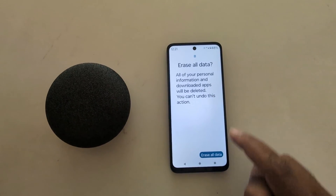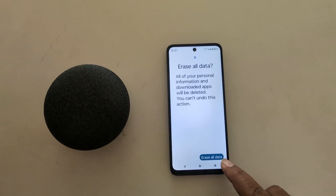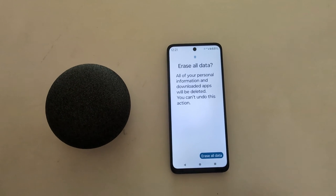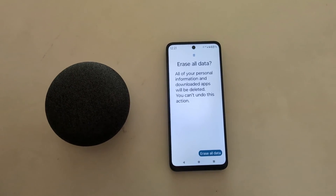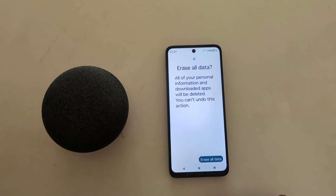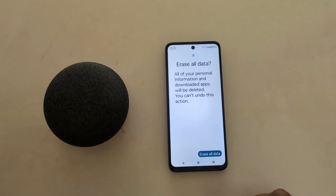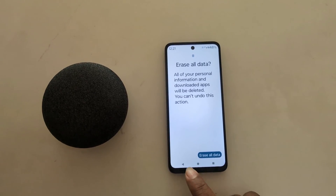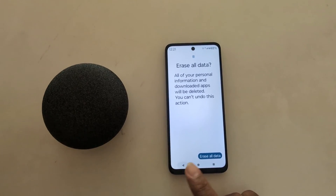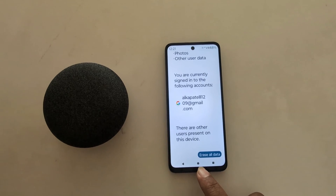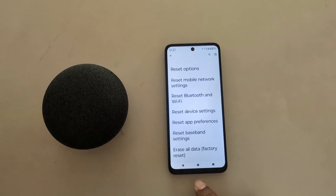Now when you tap on 'Erase all data', it will remove all your personal data, downloaded apps, and other settings, and reset your phone to factory default settings on your Motorola device. So make sure to backup your data. That's it.